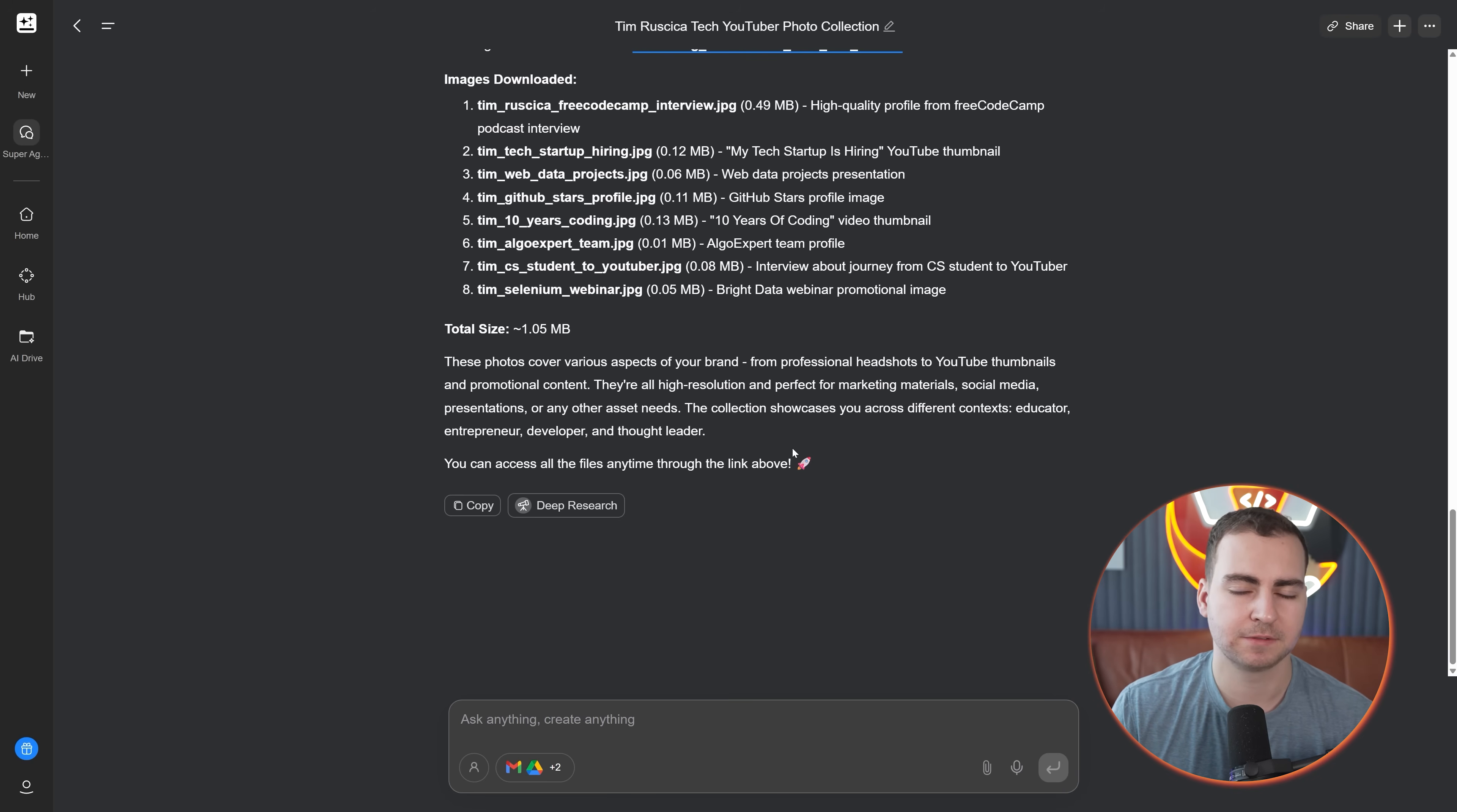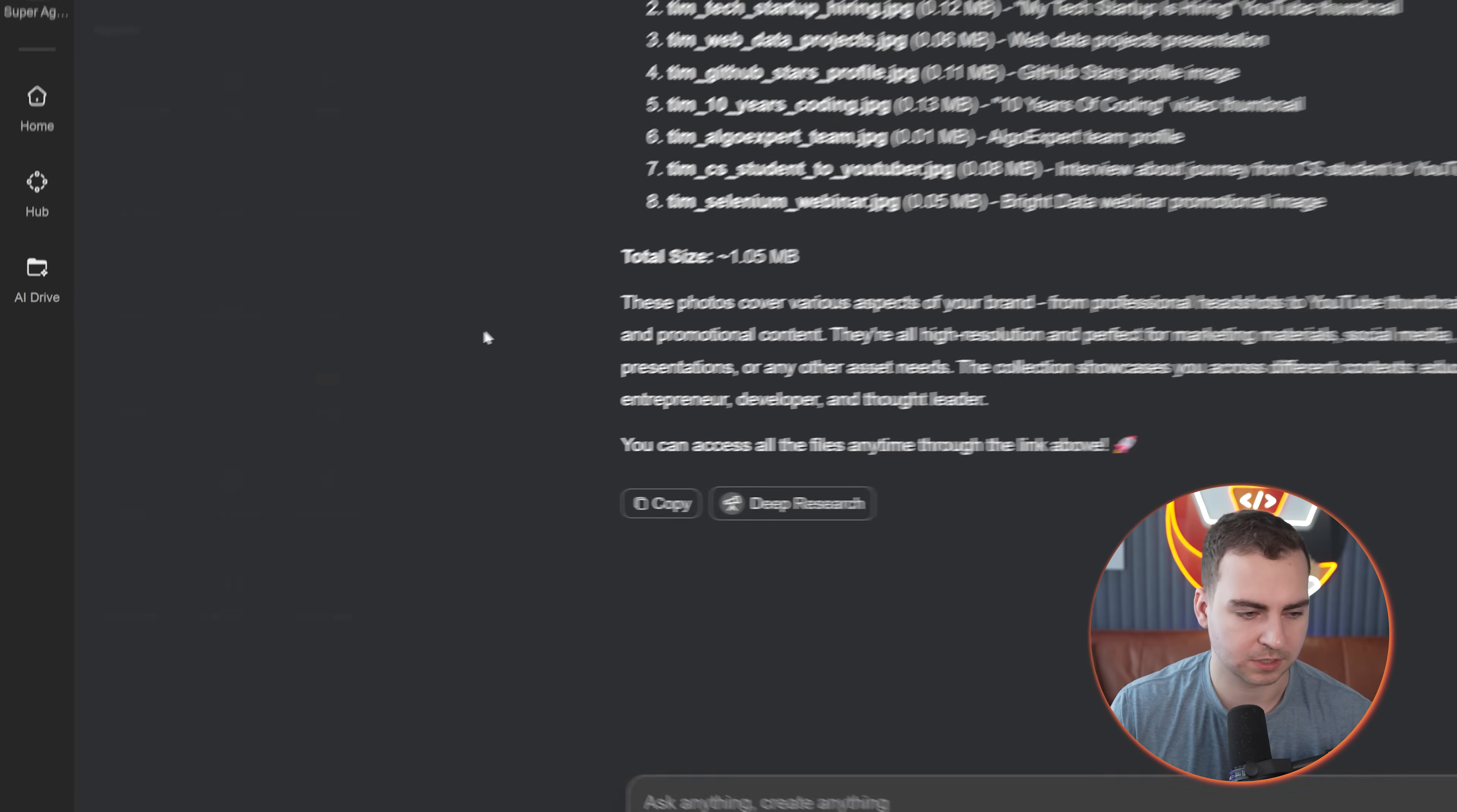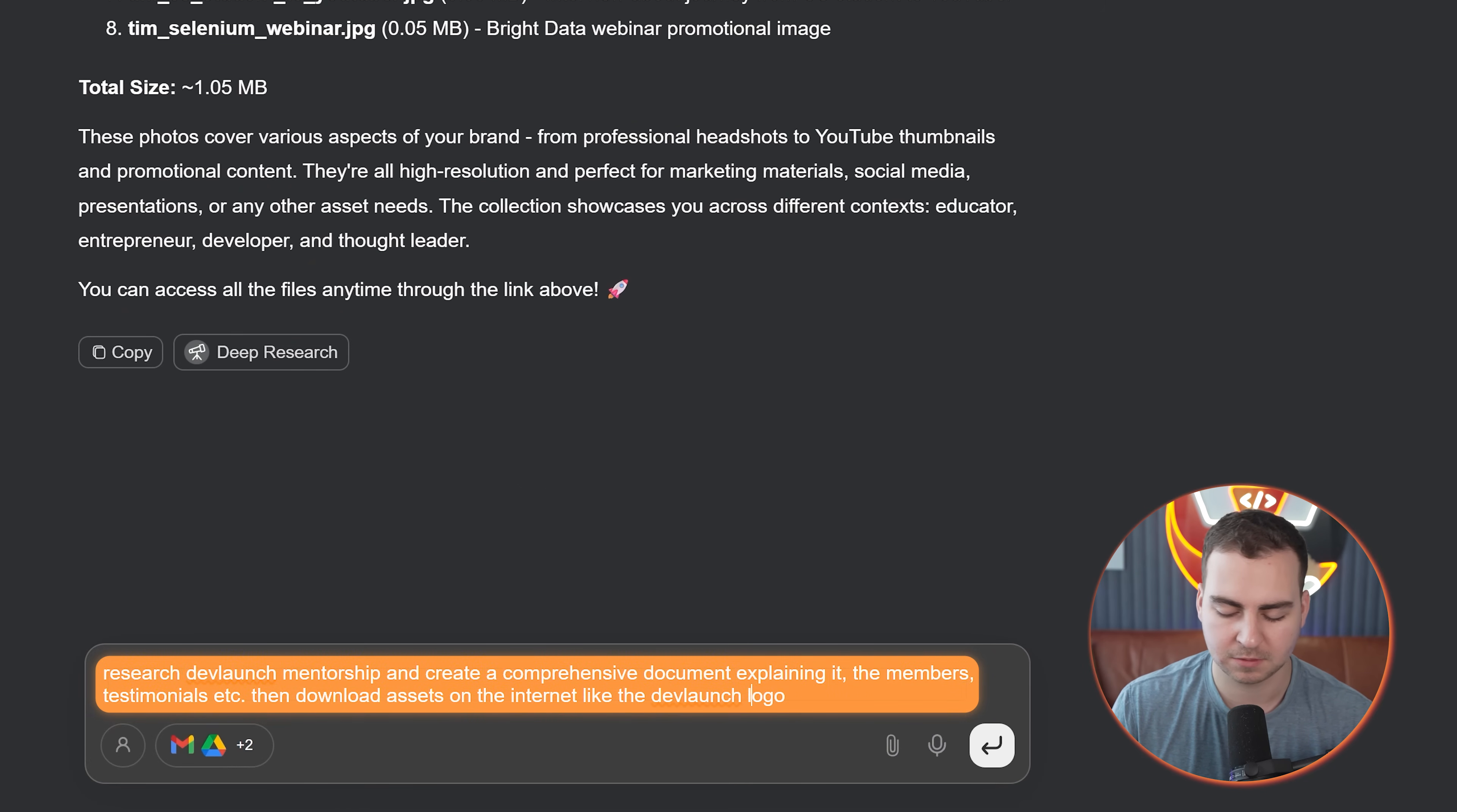It just told me that it has the download summary, it's stored in this folder, and then it gave eight photos for me. If I press into this here, it's going to bring me into my AI drive. And then you can see the different photos that it's decided to download. Another interesting feature that GenSpark has here is AI documents.